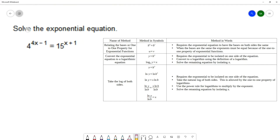On this question we want to solve the exponential equation 4 to the 4x minus 1 equals 15 to the x plus 1. This is an exponential equation — we know it's an exponential equation because we have variables in the exponent.